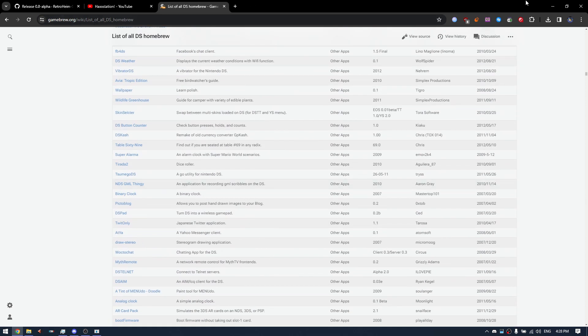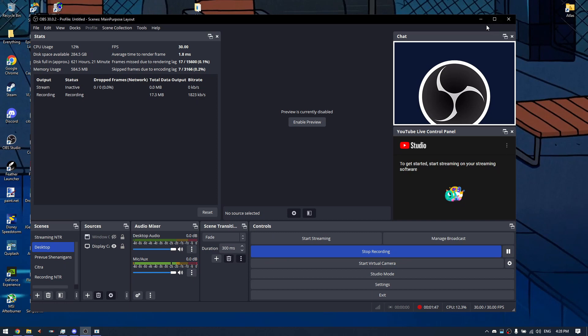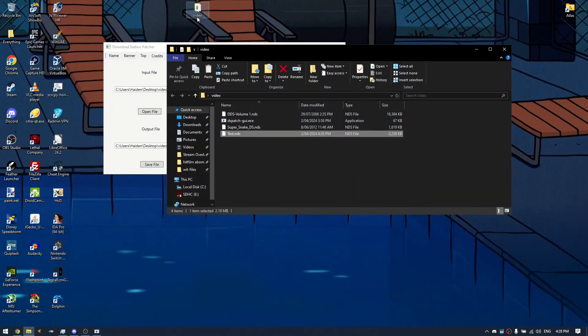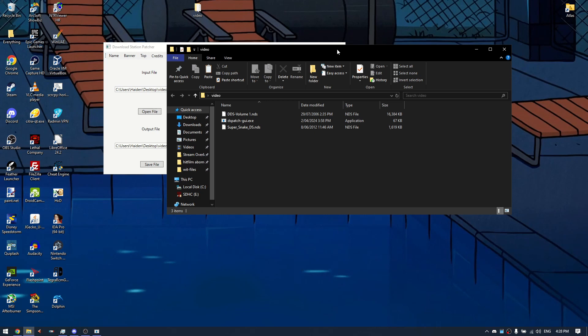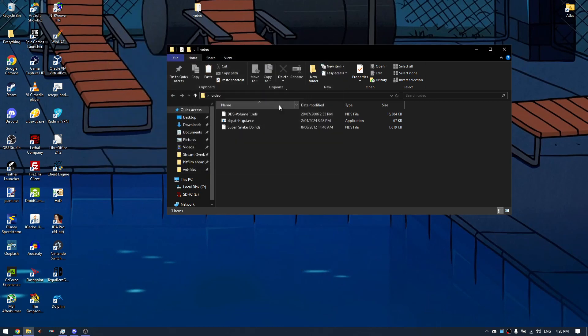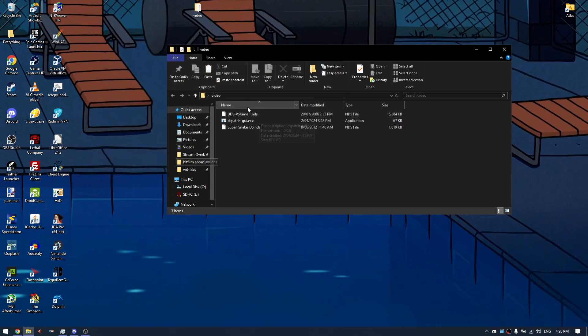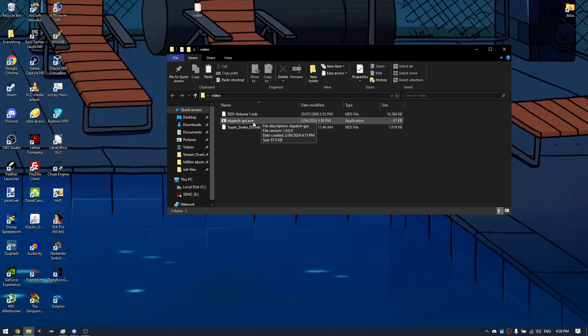You will obviously need a download station ROM. I won't provide a link to this because it is pretty easy to get a hold of anyway. So what you're gonna want to do is, once you have your homebrew and your download station, you're gonna want to open DSpatch GUI.